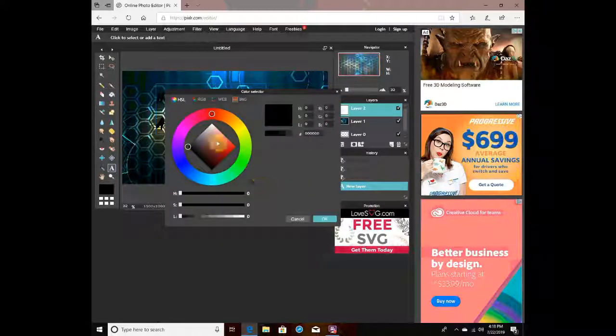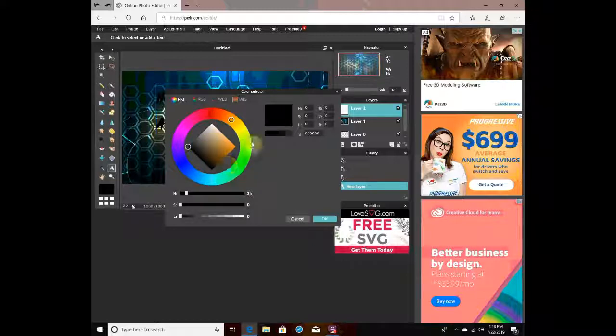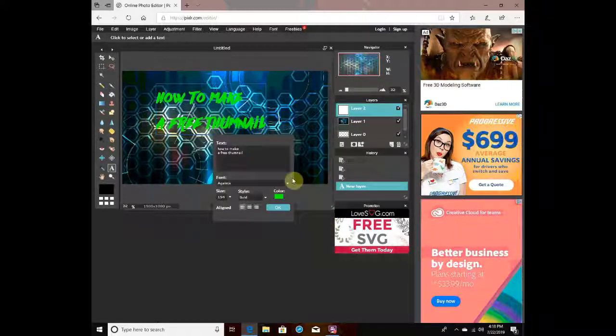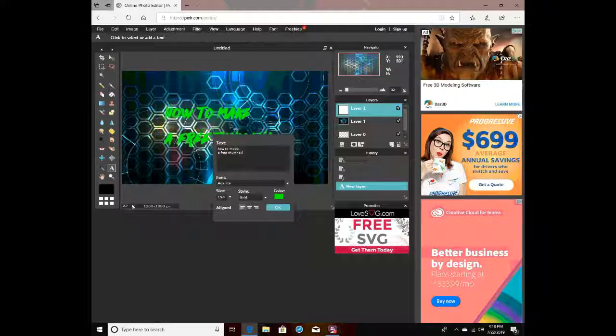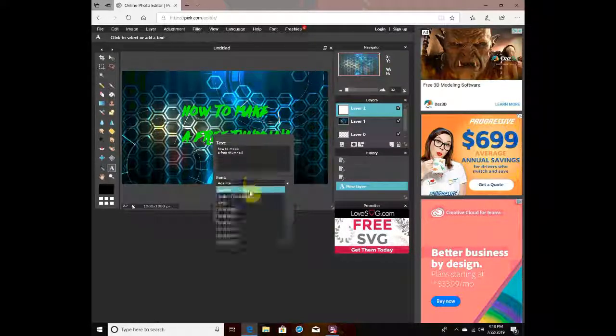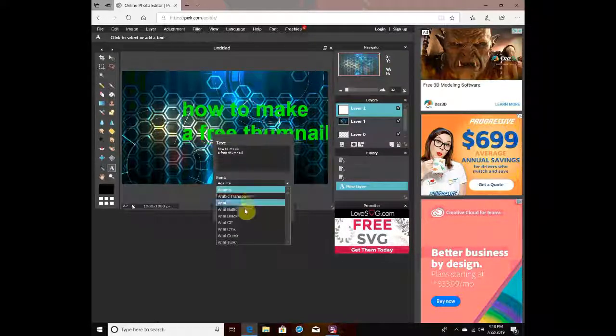You want to put a brighter color than that so they can actually see it. But that font is not working.